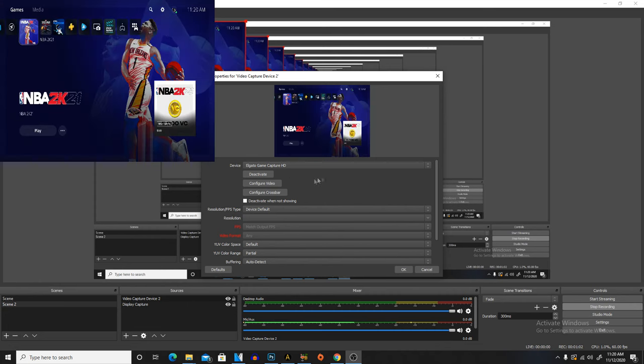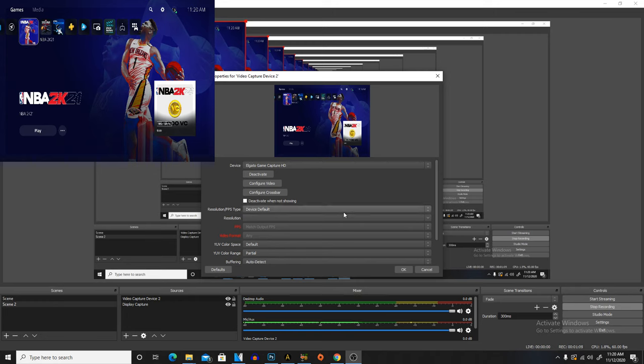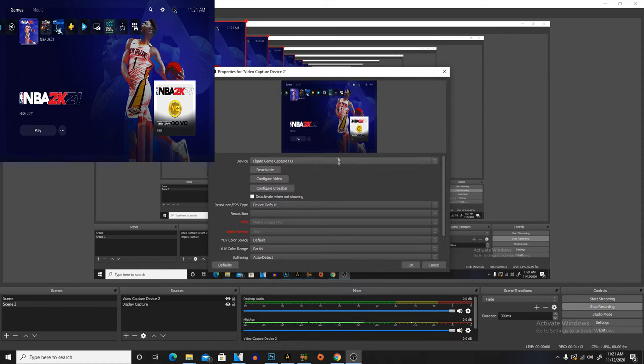There it goes. Now it's on there. You could change your settings and all that. I'm not gonna do it because I already got mine done. Then what you're gonna do is hit okay and then it's recording. So now we're gonna jump on to the next step.